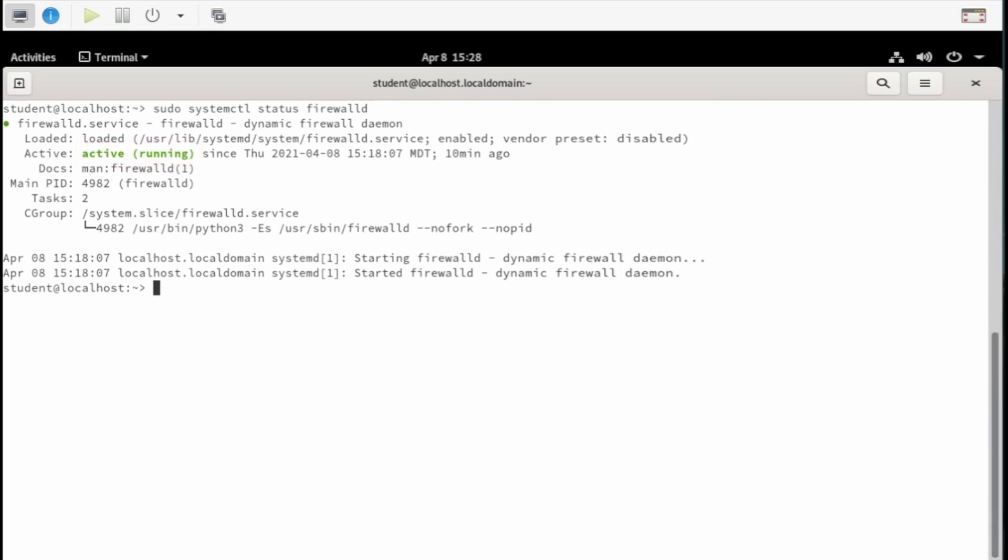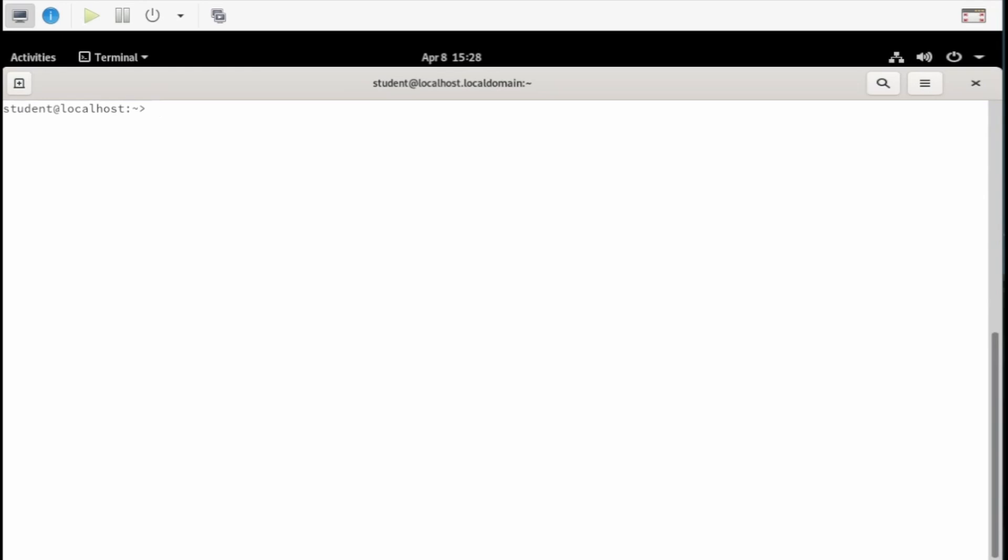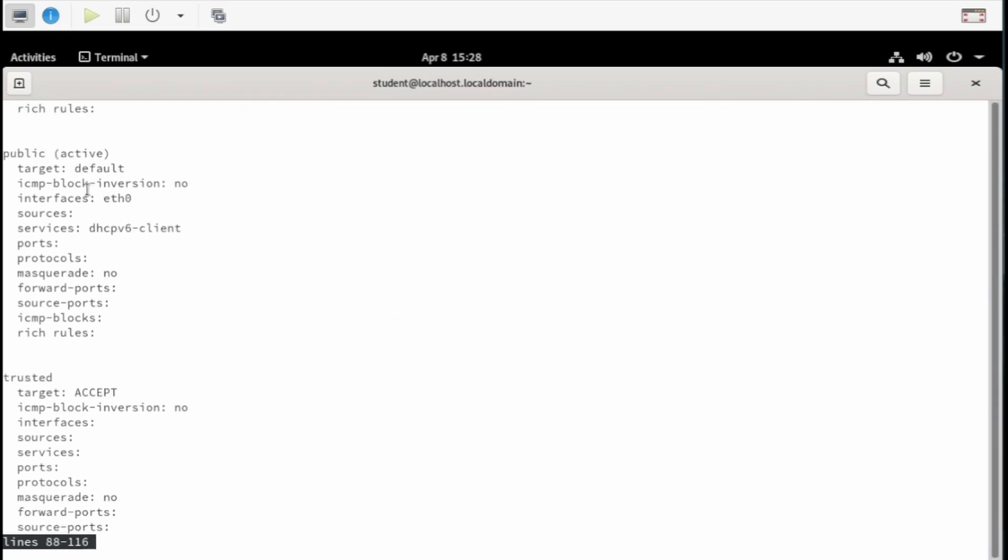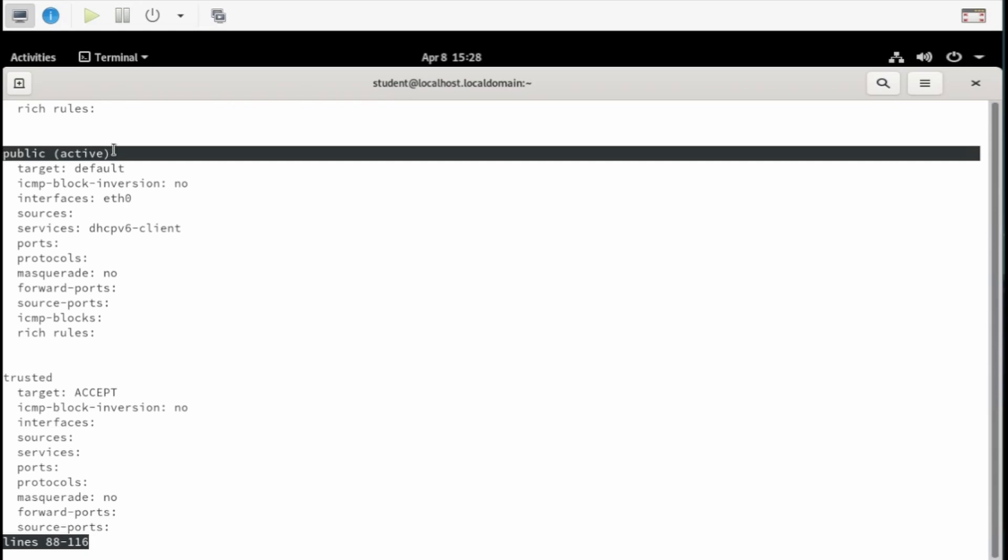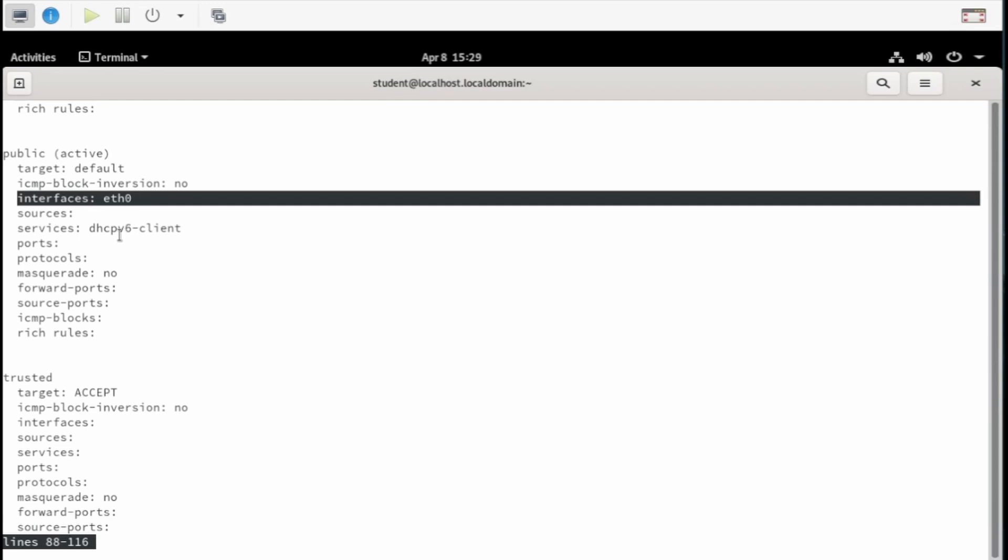Let's see which zones are on this system by typing sudo firewall-cmd --get-zones. That shows the names of the zones, but it doesn't tell us which zones are currently being used. Using the sudo firewall-cmd --list-all-zones pipe less command, we see that the public zone is the only active one, and the one network interface called eth0 is associated with that zone.